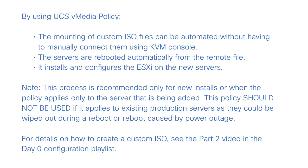For details on how to create a custom ISO, see the Part 2 video in the Day 0 configuration playlist.